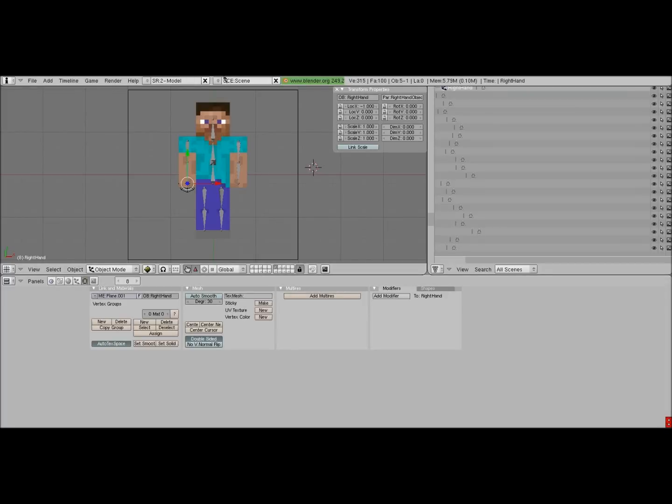Hello, and welcome to a Blender tutorial on the Minecraft 3D Toolkit.